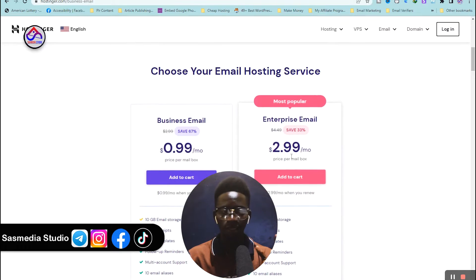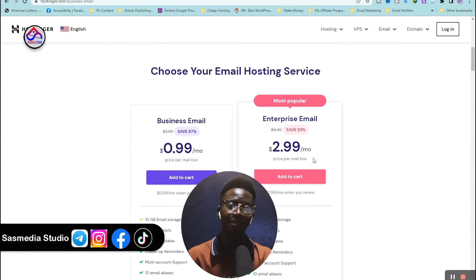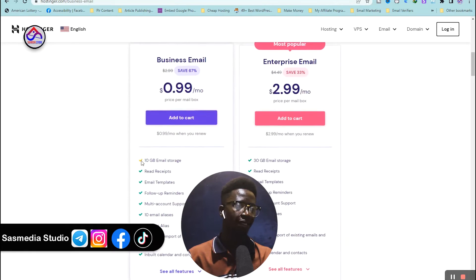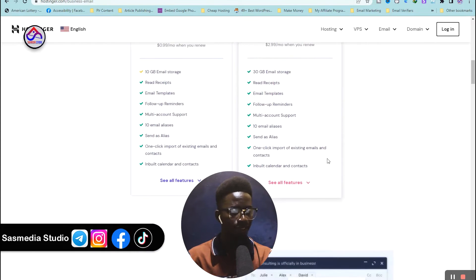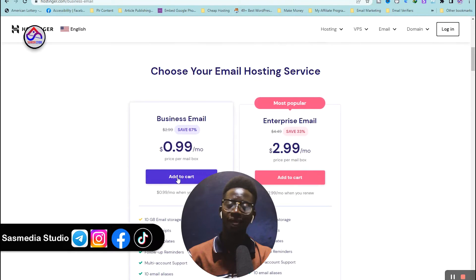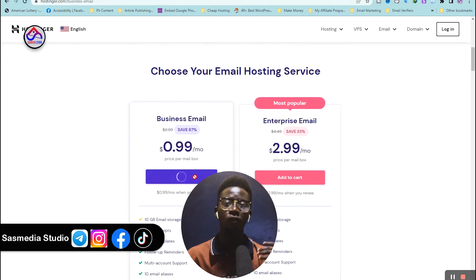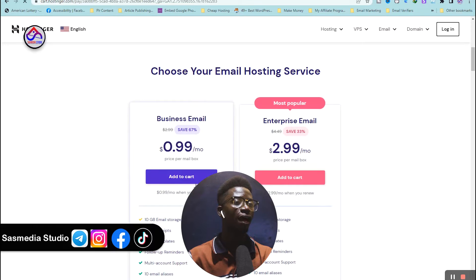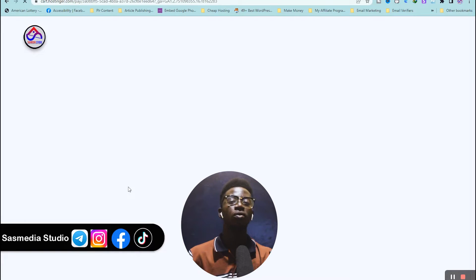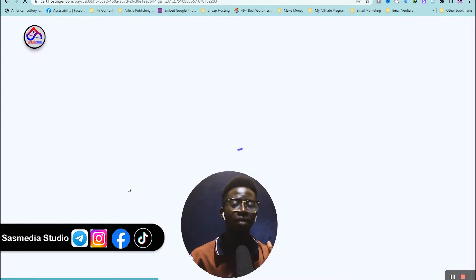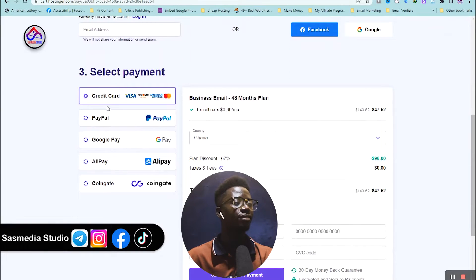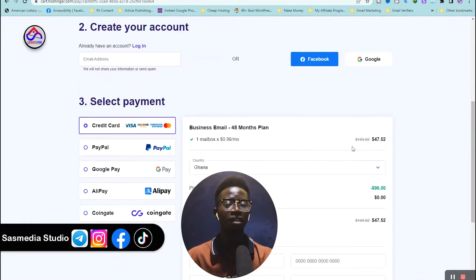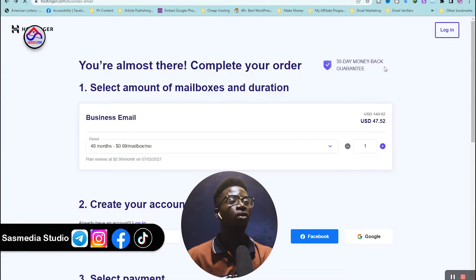You can see the Titan email plans. For 99 cents a month you get one plan, and for $2.99 a month you get another. With the cheaper plan you have 10 GB of email storage, and with the higher plan you have 30 GB. When you're ready, click 'Add to Cart' on whichever one you choose, fill in your information, pay with a credit card, Google Pay, Alipay, or CoinGate, and that's all.